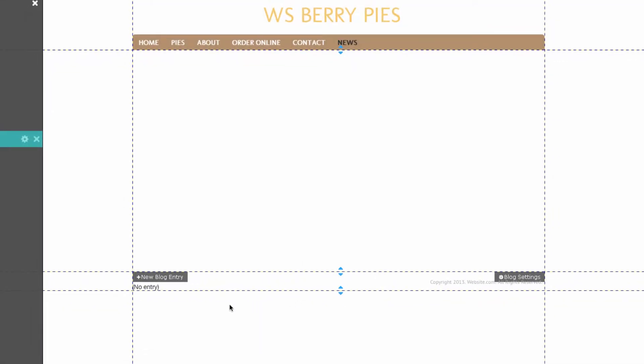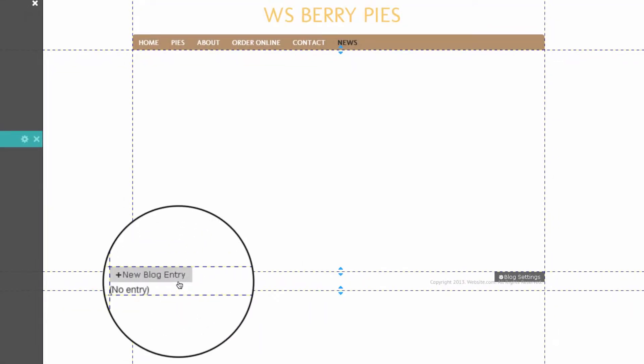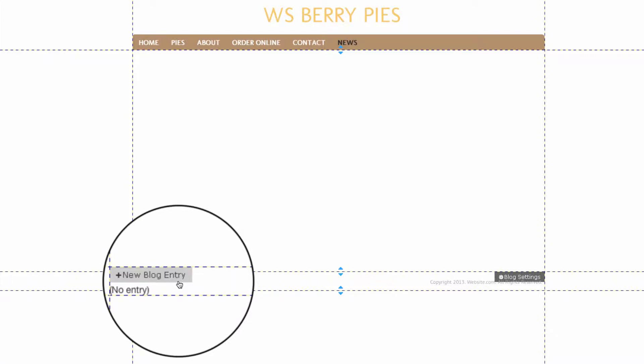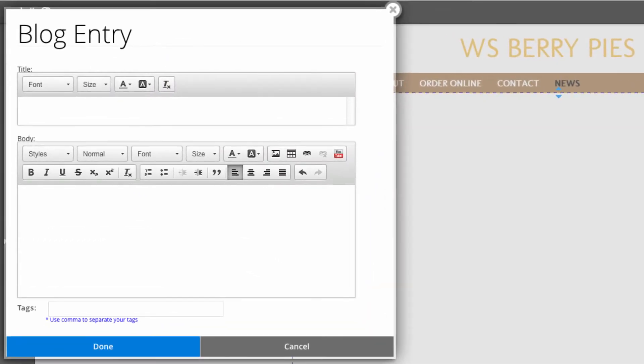The first thing I'm going to do is hit this button here to create a blog entry. Now you can create an entire blog post.